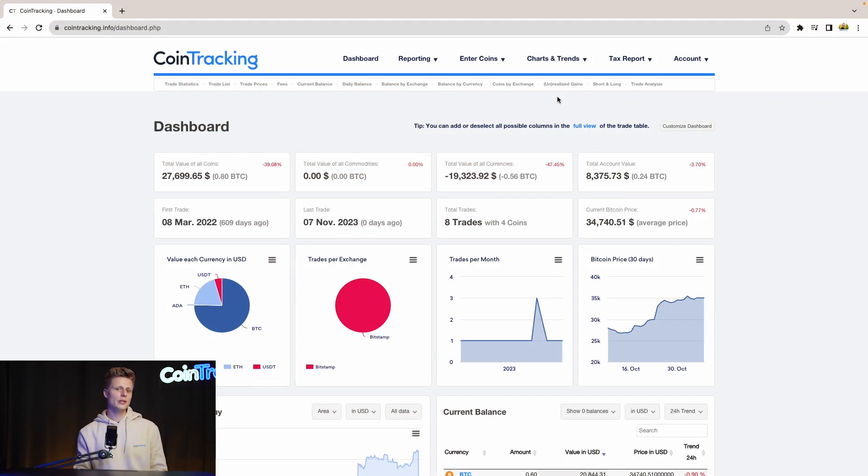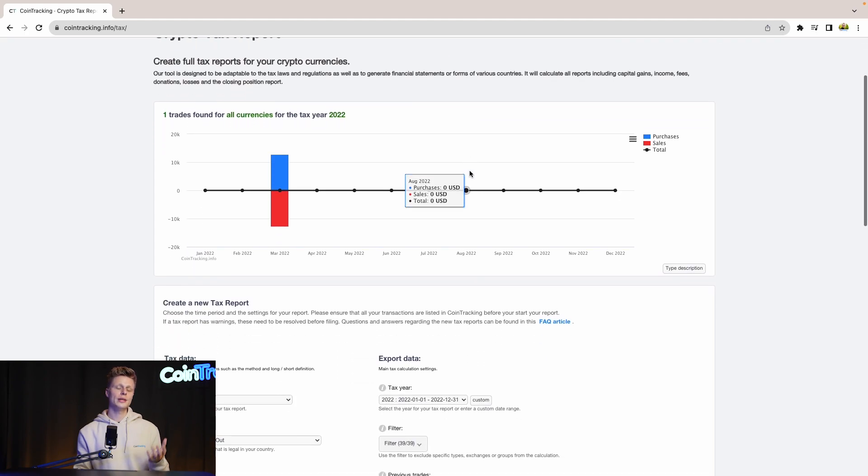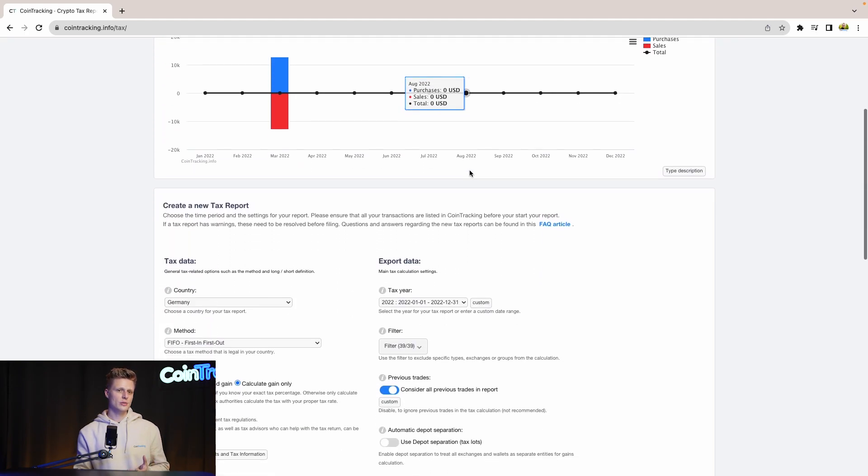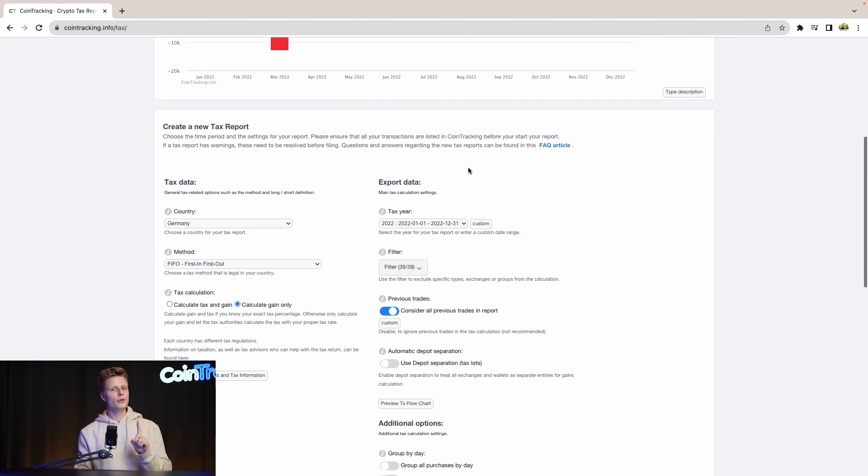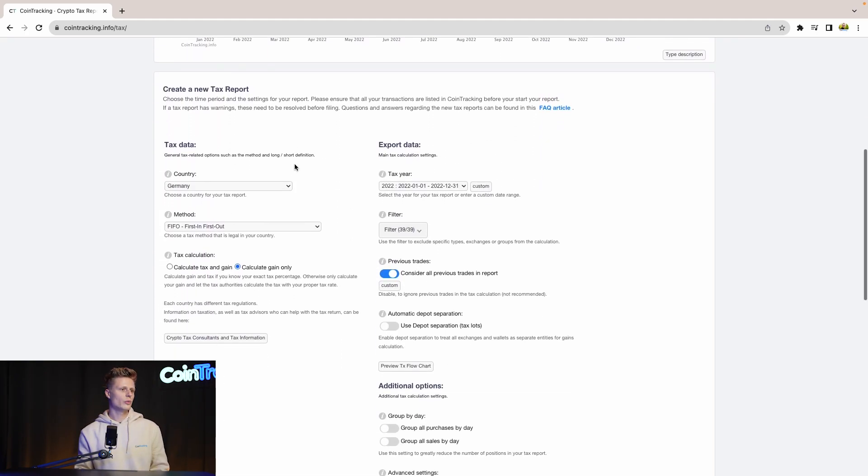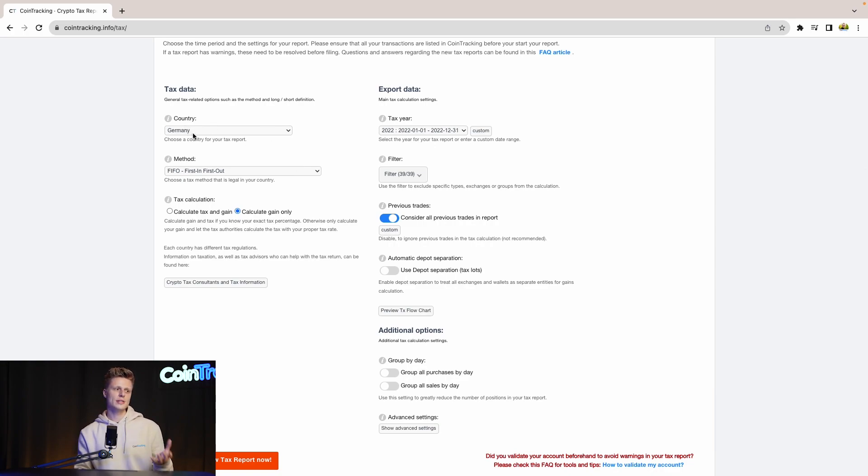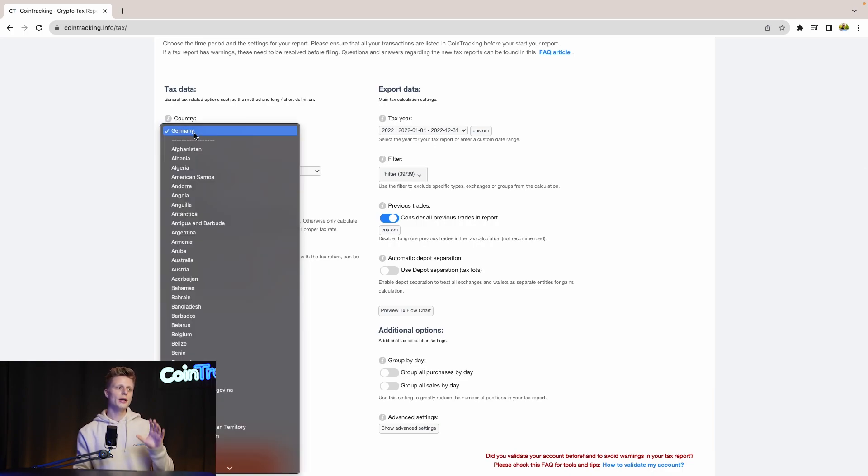To generate our tax report, we simply go to Tax Report and click Tax Report. Now we are in the crypto tax report site where we can generate our tax report. But before we have to set up the tax report with some options and settings. So for the country, we select our country. In our case it's Germany but there's a variety you can choose from.